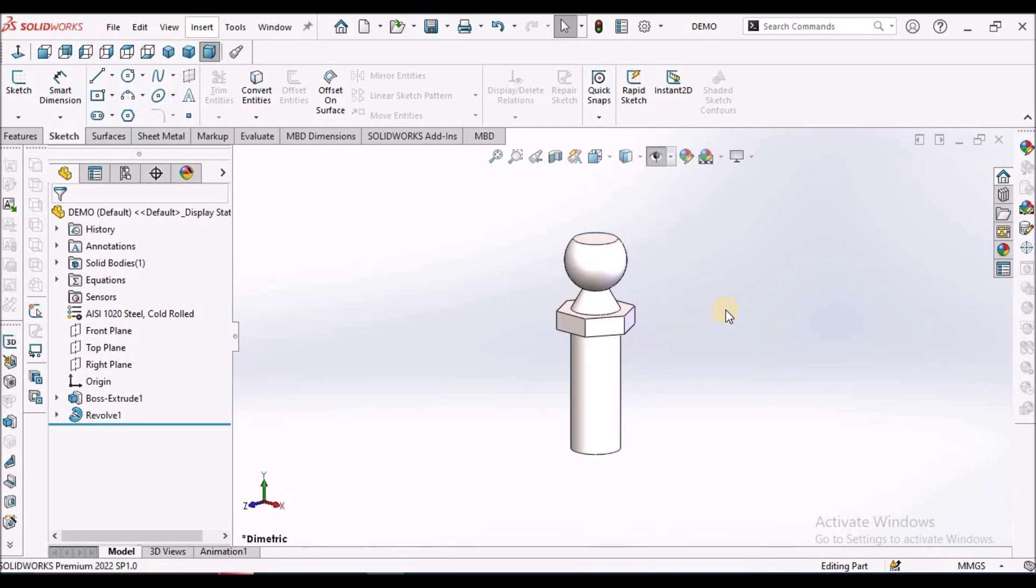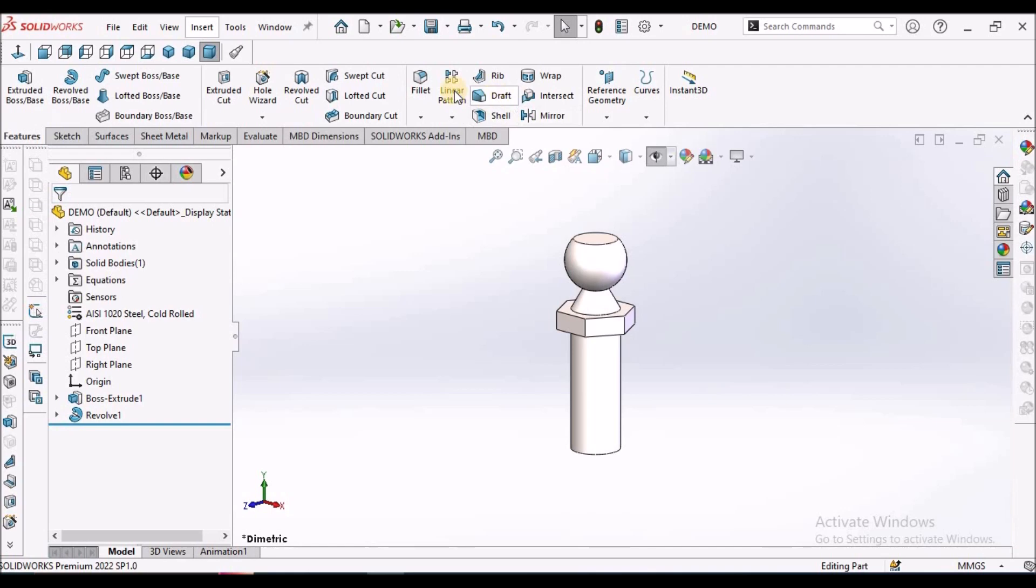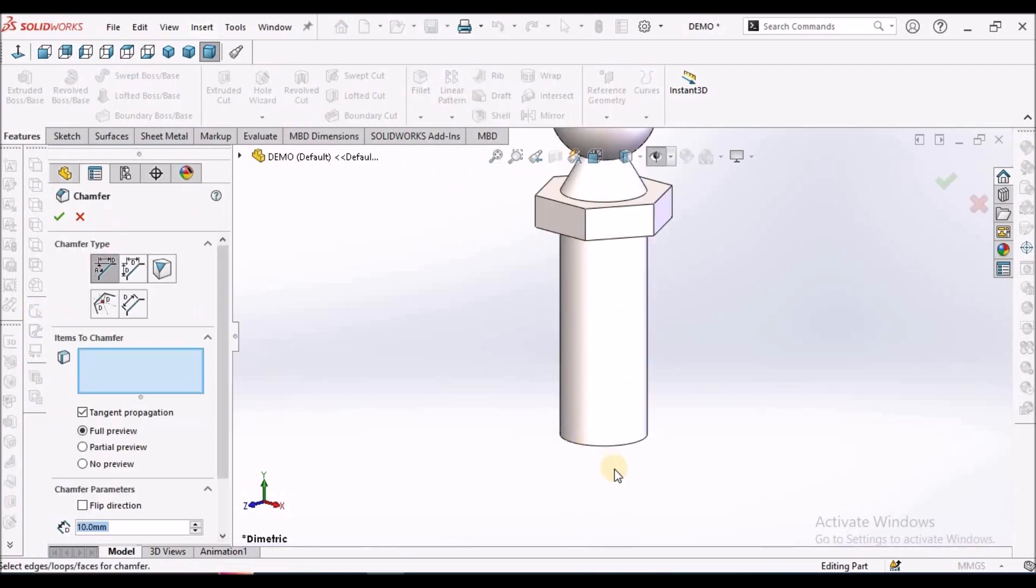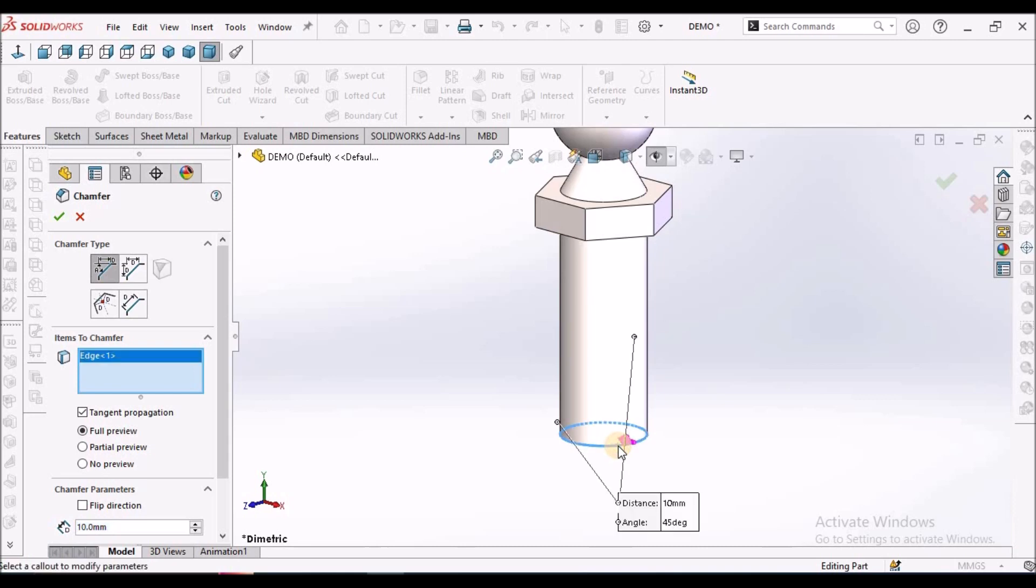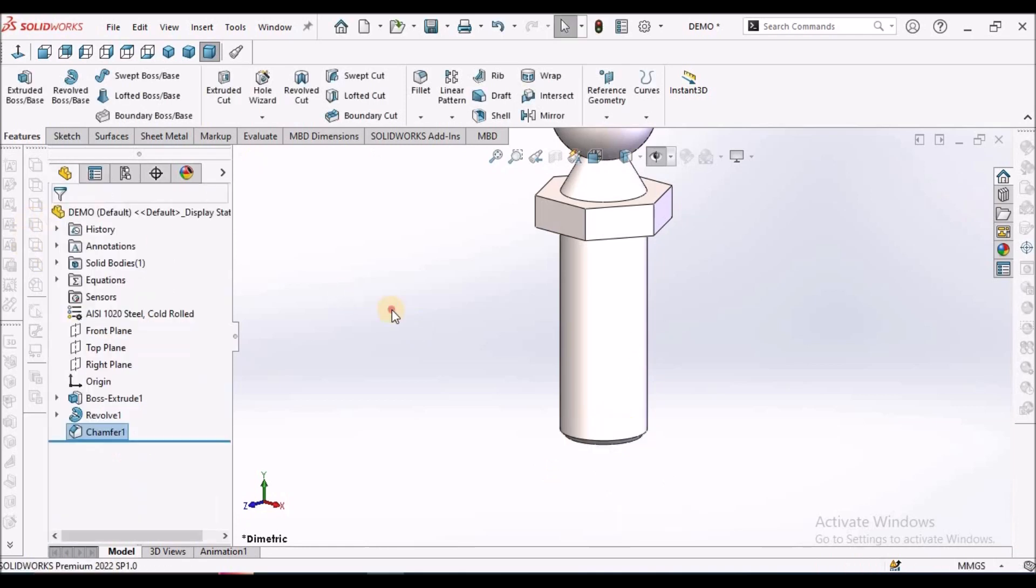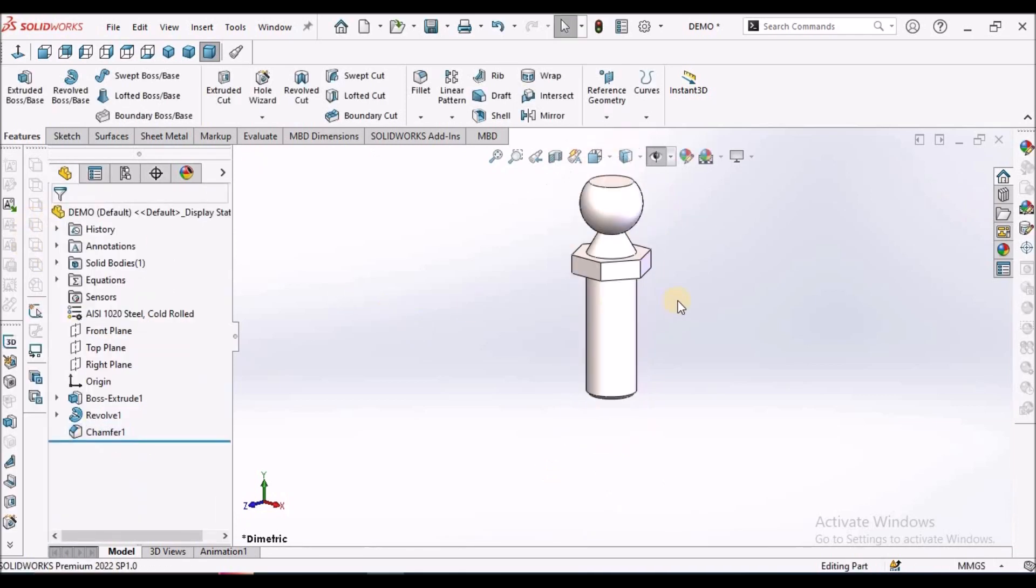Next, apply chamfer. This is 0.5. See here.